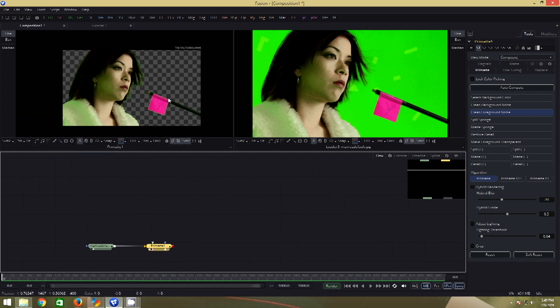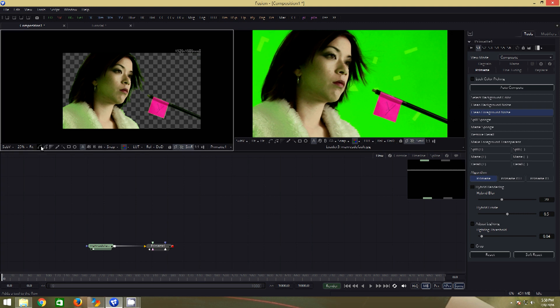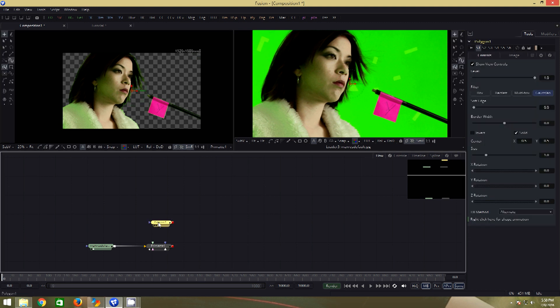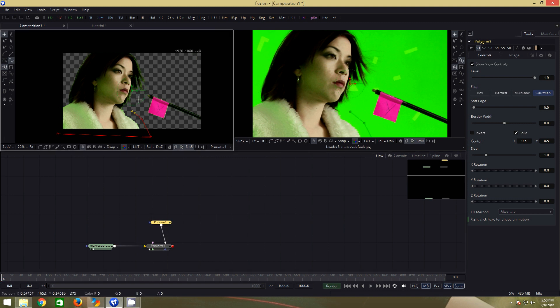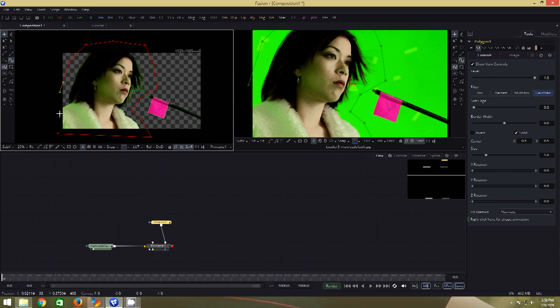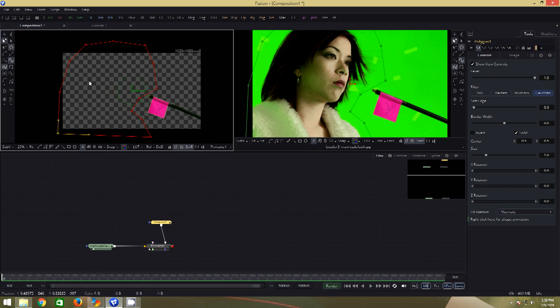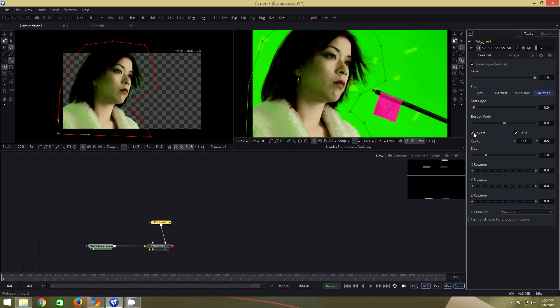First, we will get rid of the unwanted object. For that, we will add a polygon mask by clicking on this icon. Connect it to the garbage matte input of primate. Select the polygon and we will draw a mask around the subject. Well, that's not the result we want. Not to worry, go to the settings, click invert. That will bring our subject back and the unwanted object is removed.